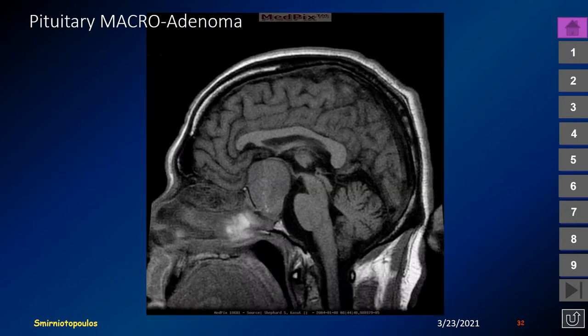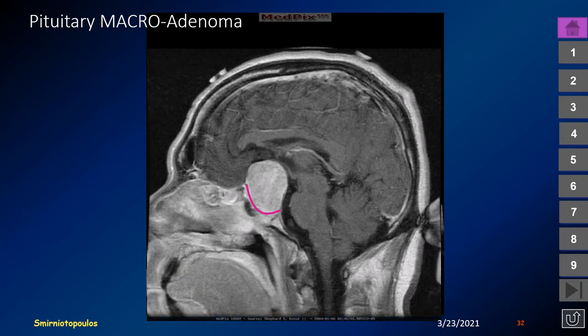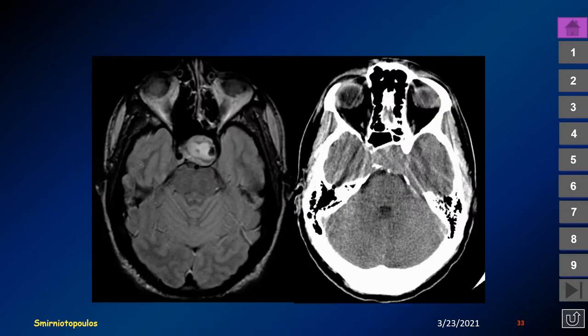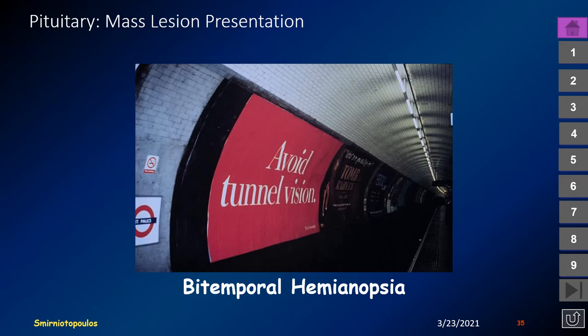This is a pituitary macroadenoma. It has grown out of the ballooned pituitary fossa and into the suprasellar cistern. The neural tissue — the hypothalamus — is draped over the top of the mass. The mass shows homogeneous enhancement, but many macroadenomas undergo degenerative changes including hemorrhage and necrosis and will enhance heterogeneously. In this different patient with a macroadenoma, the lesion is heterogeneous but we can still see signs of bone remodeling around the pituitary macroadenoma.